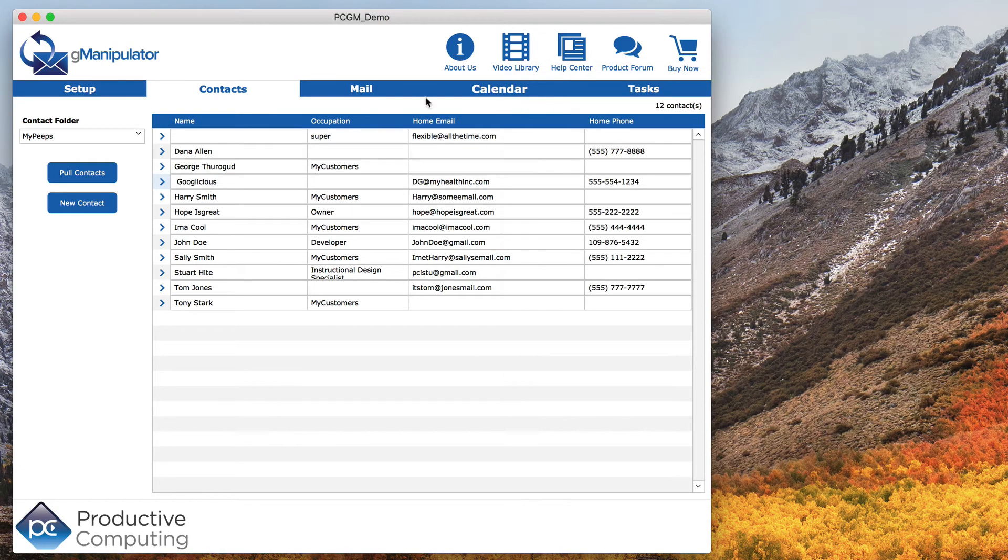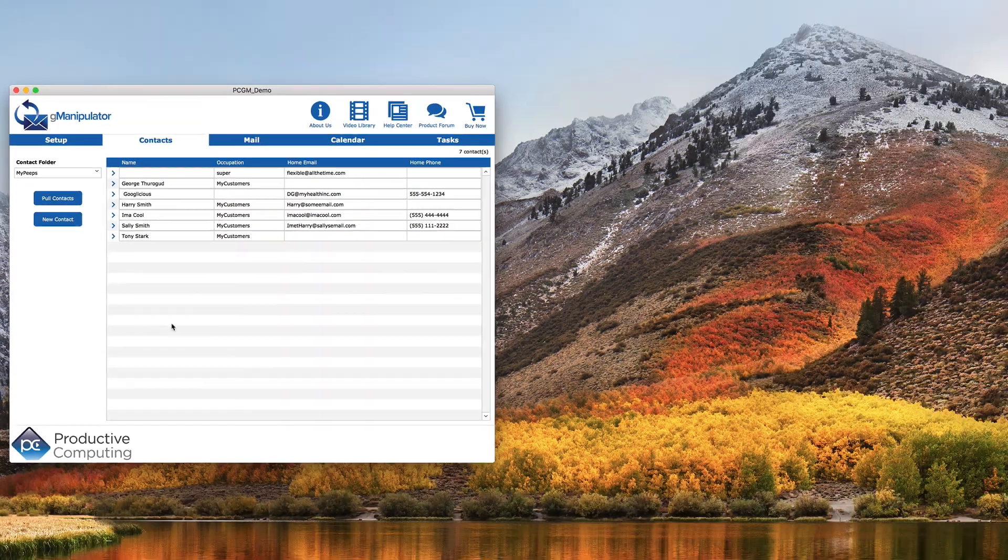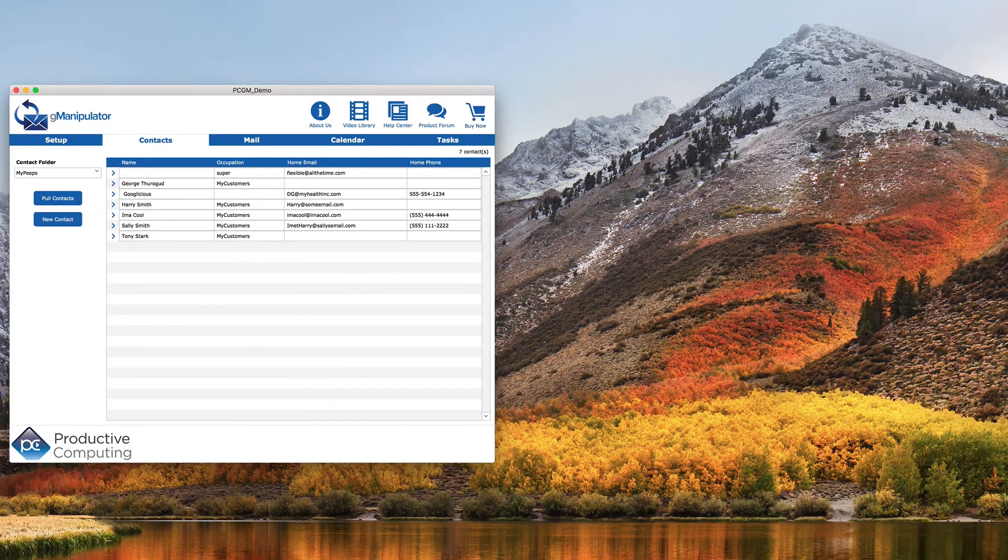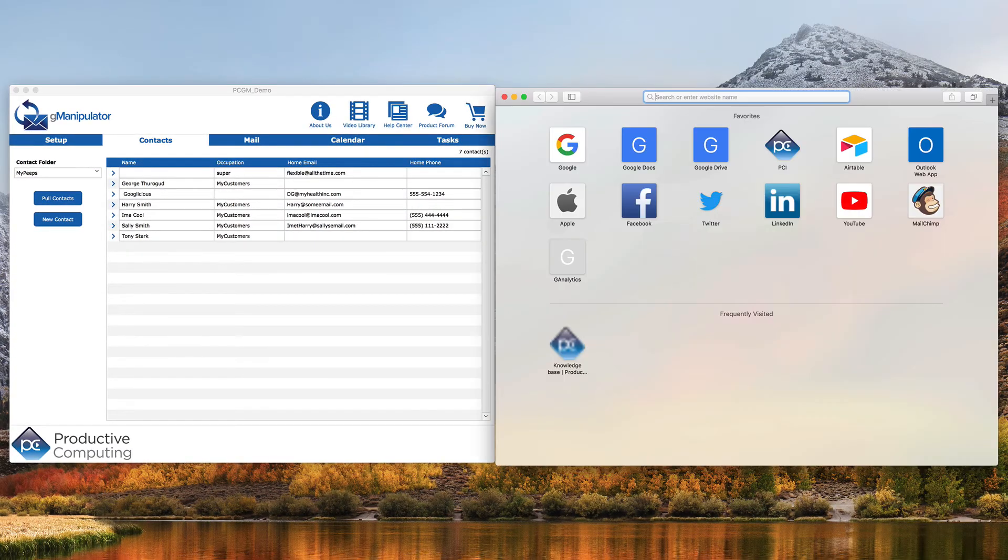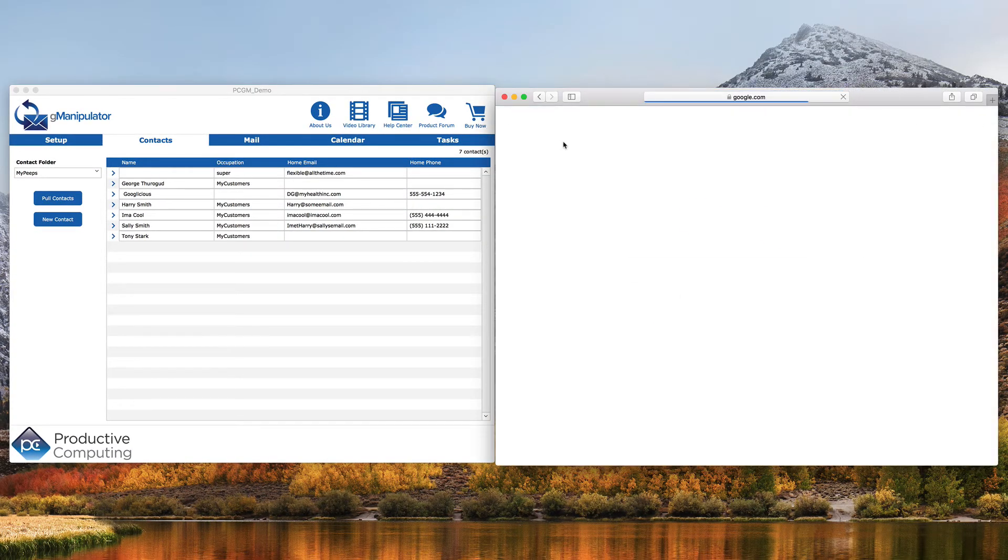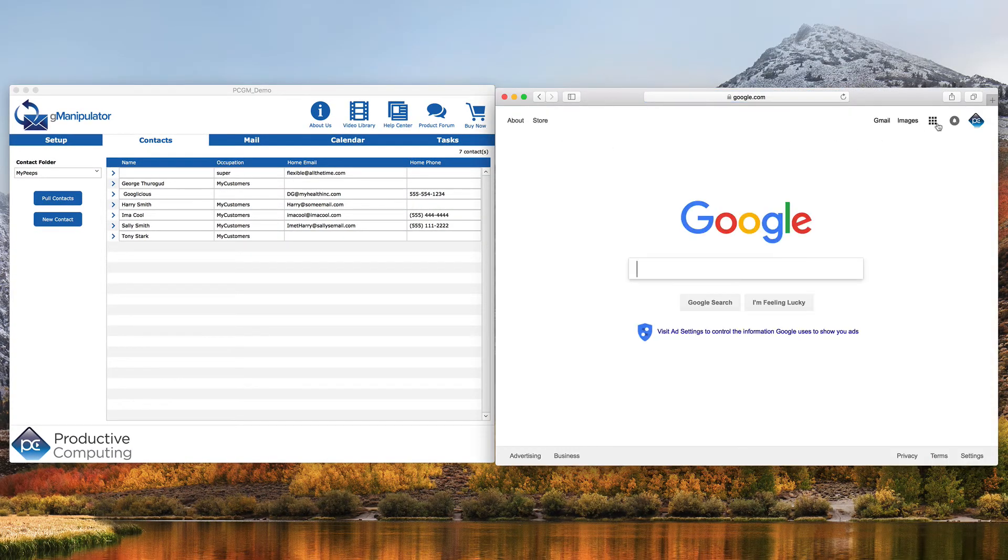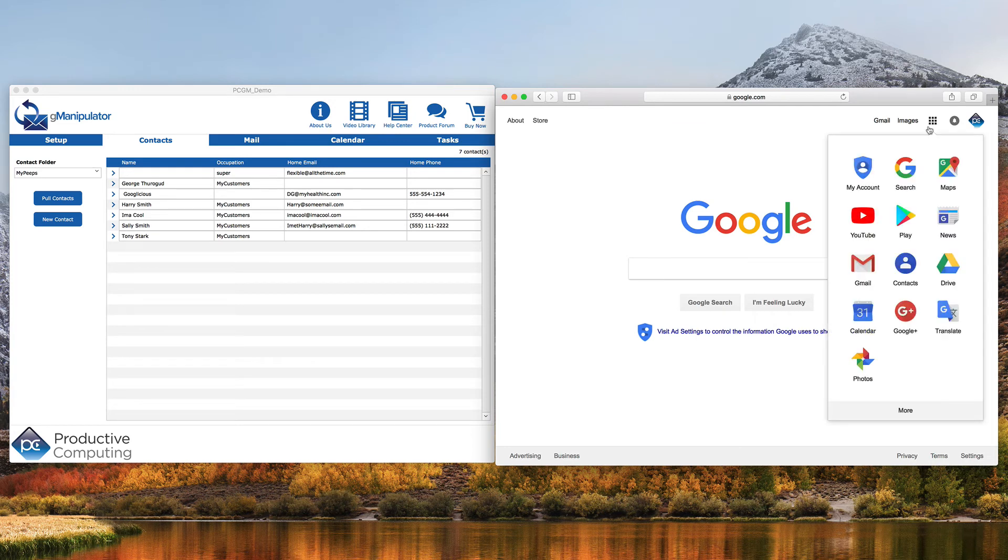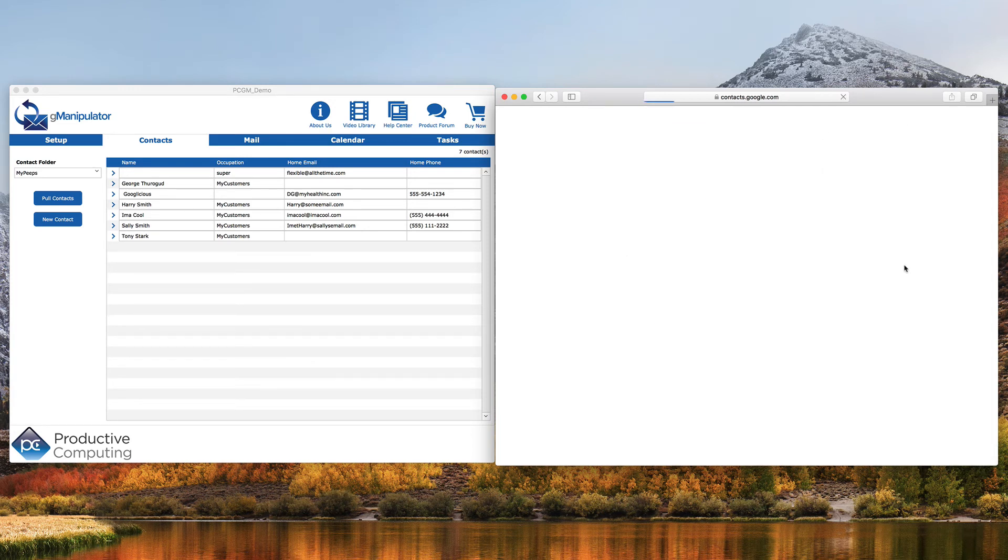Get the confirmation screen and when we open Google, we see all of those contacts are now a part of that group.